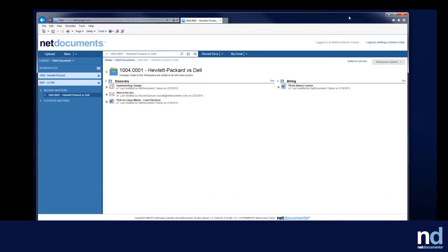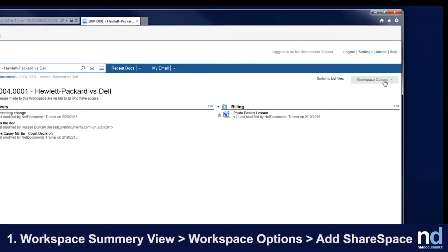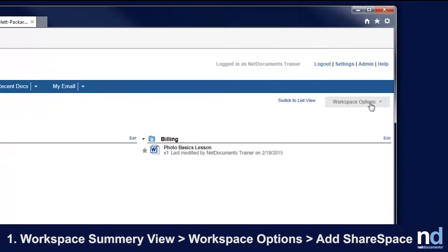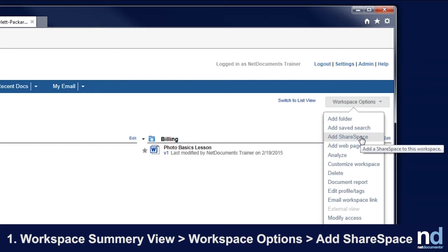There are two ways to create a ShareSpace. Number one, from a workspace summary view, click Workspace Options, then Add ShareSpace to add it as a top-level container in the workspace. The ShareSpace will be empty to start with, but you can add documents to it using the second method.